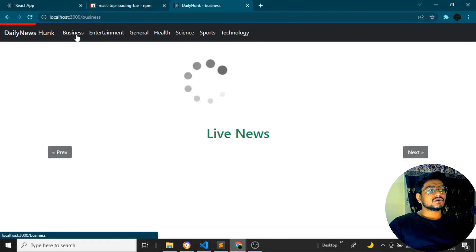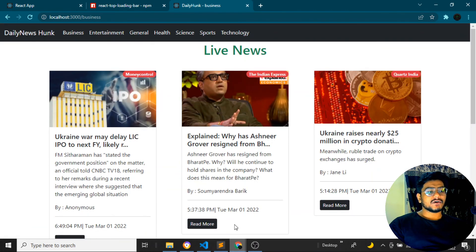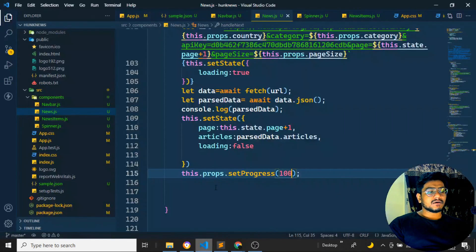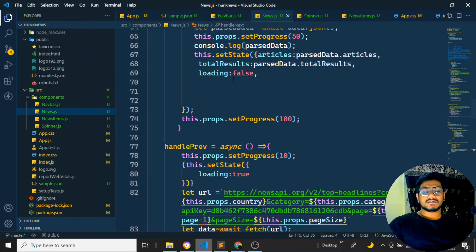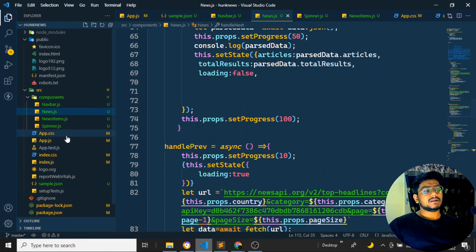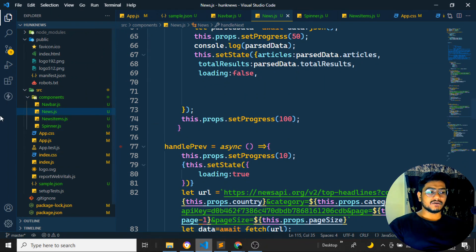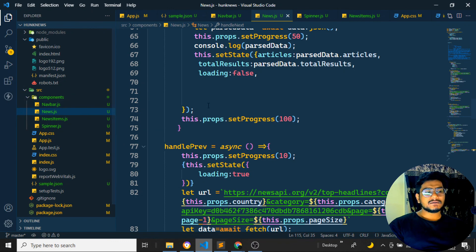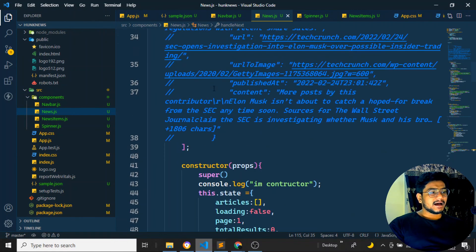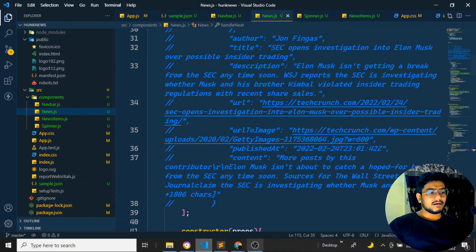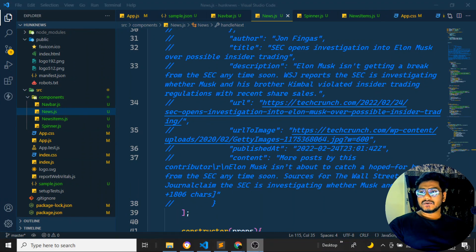Almost the entire complete project has been developed using React, and we've seen a number of functionalities — all based on class components. In the next videos, we'll be converting the entire project into function-based components and I'll be introducing you to React Hooks. I hope you've enjoyed the project — see you next time, take care, bye bye.